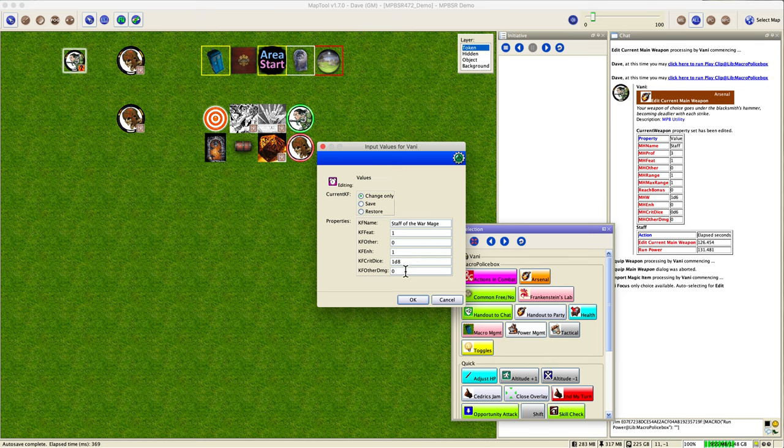And look at this, it's smart enough to know that there is a one enhancement bonus. If we checked the third option there it would give us a three and three d8, but right now that looks good. And if there is other damage that goes along with every implement strike that you make, then that will be put in there. Say okay.